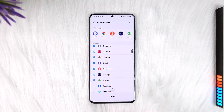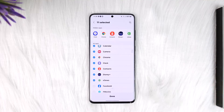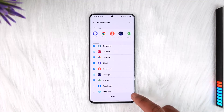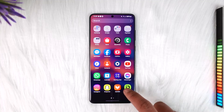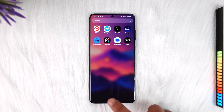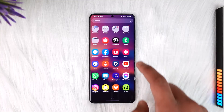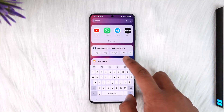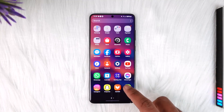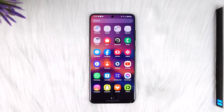After I've done that, I can tap the Done option. When I tap Done, those apps will no longer show up on my home screen, but they are still not deleted. If you tap the search bar or go to Settings, you will still be able to find those apps.